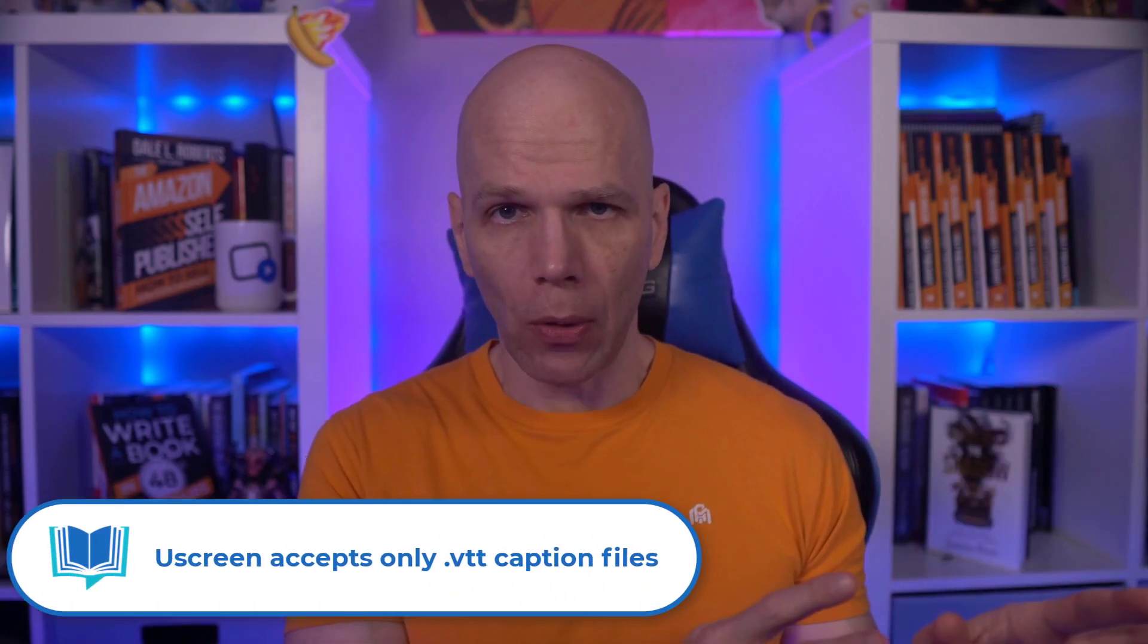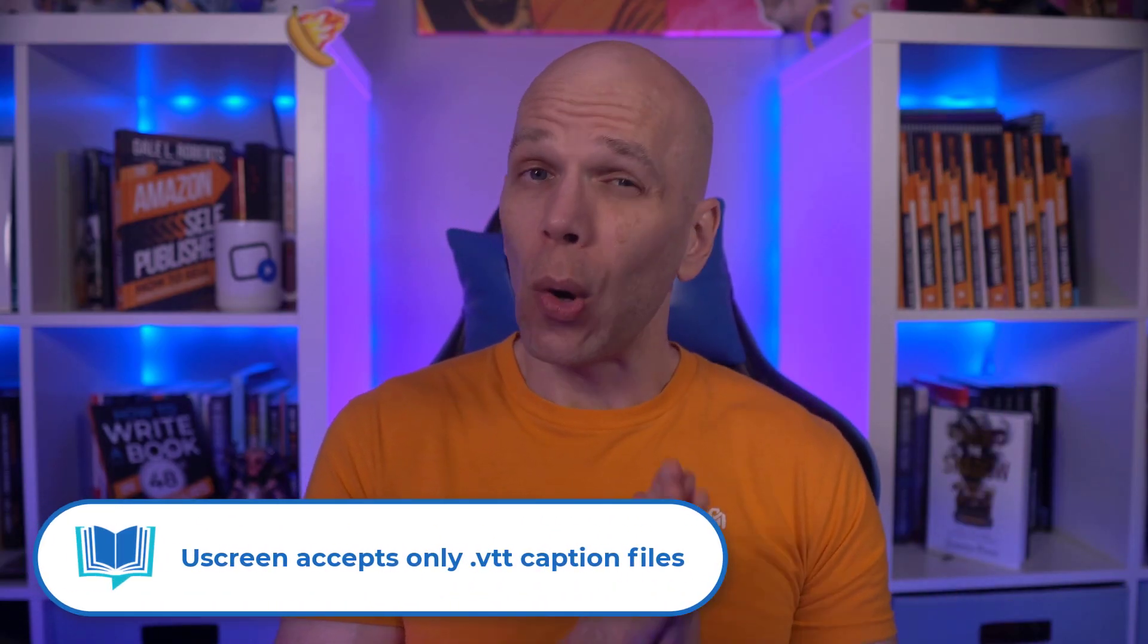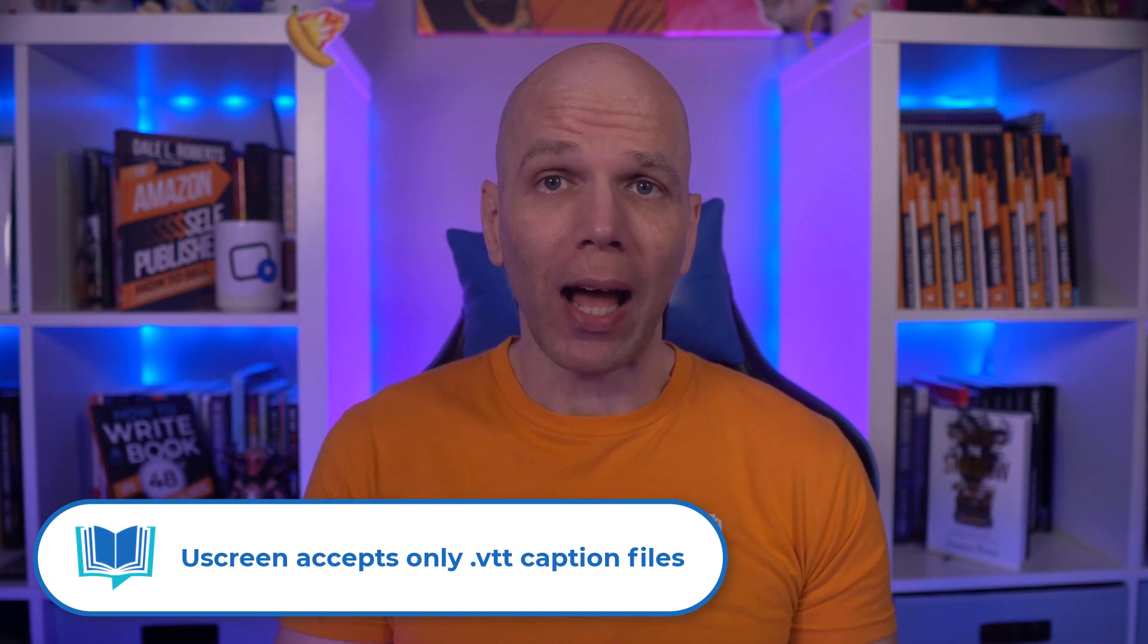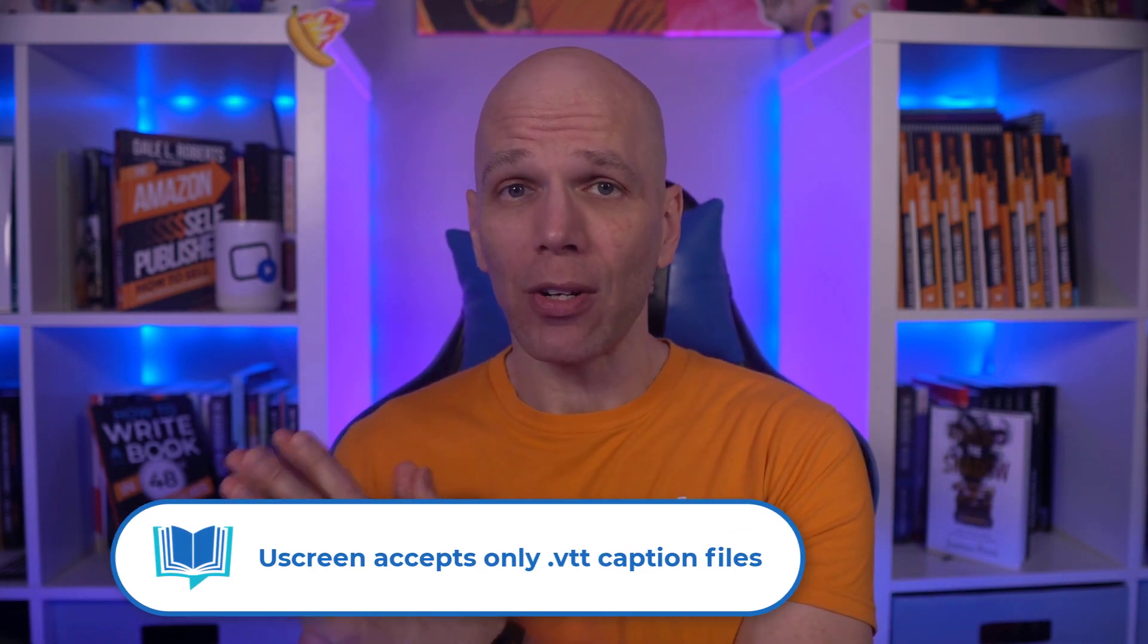Now side note, Uscreen only accepts VTT files, not SRT files that are normally used in videos on social media for captions.